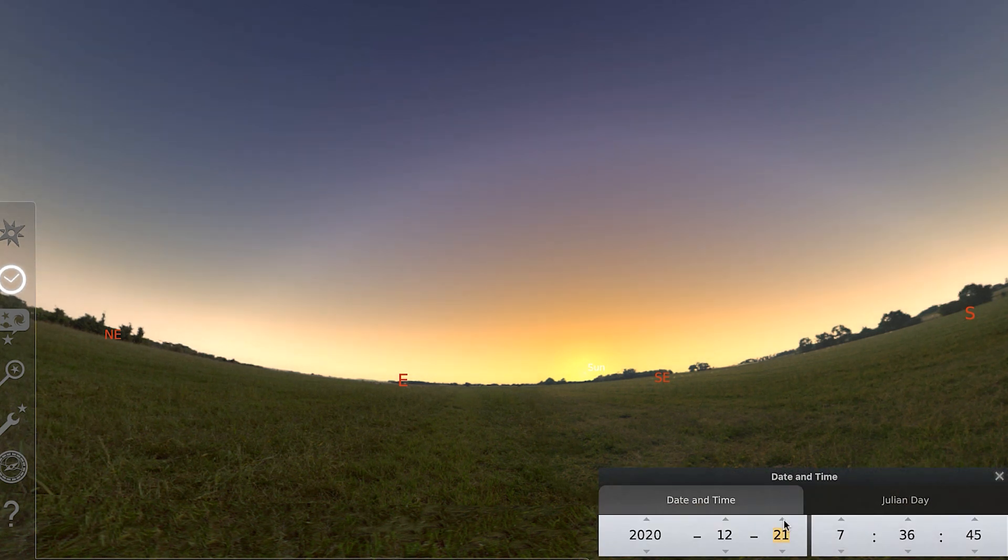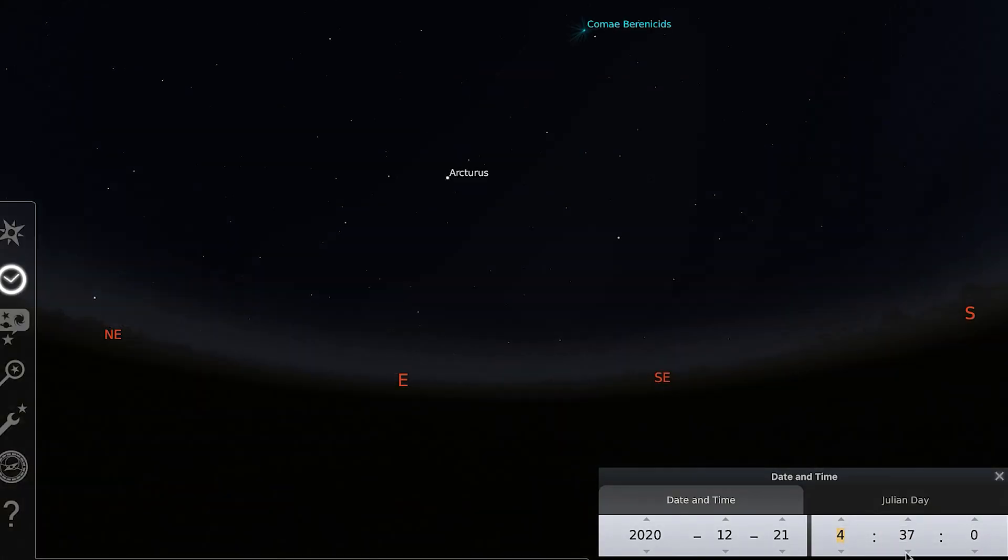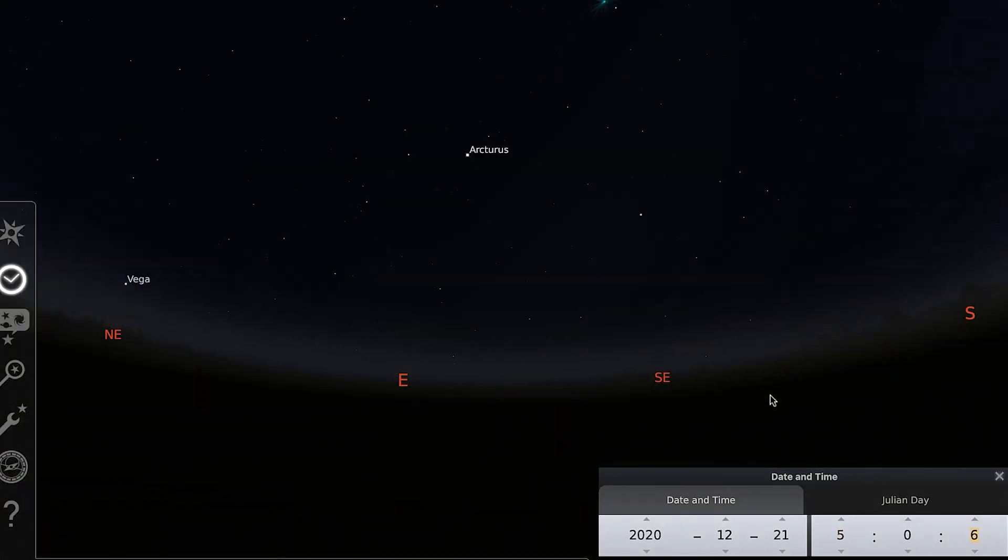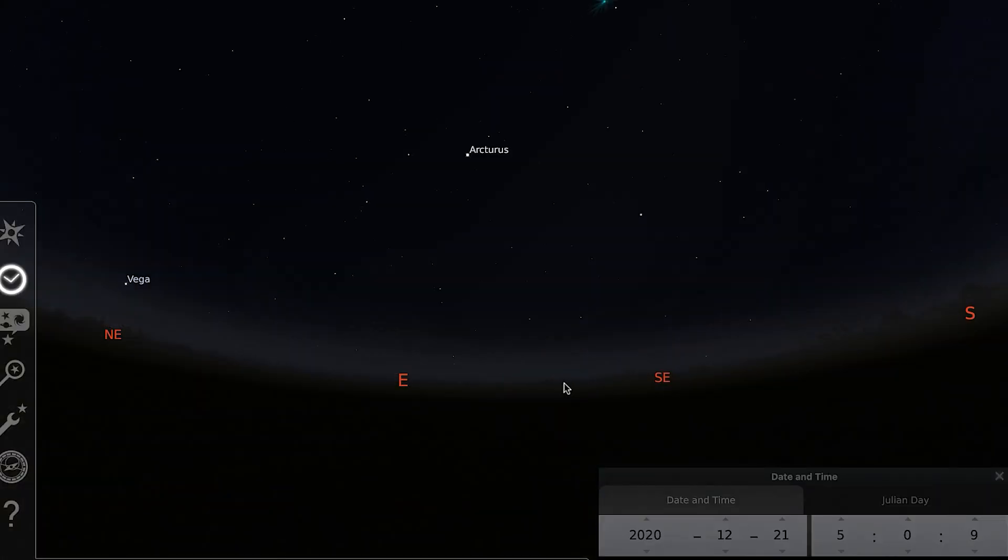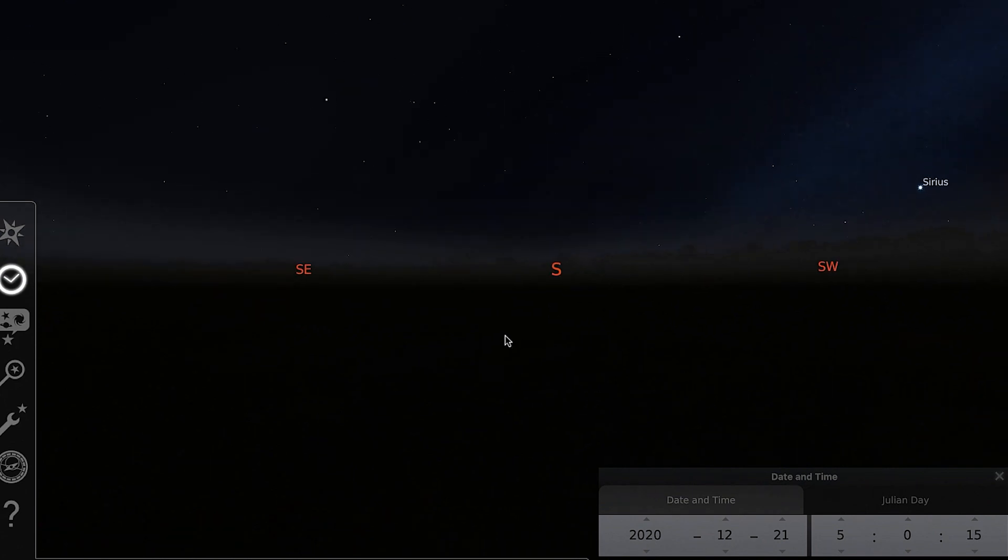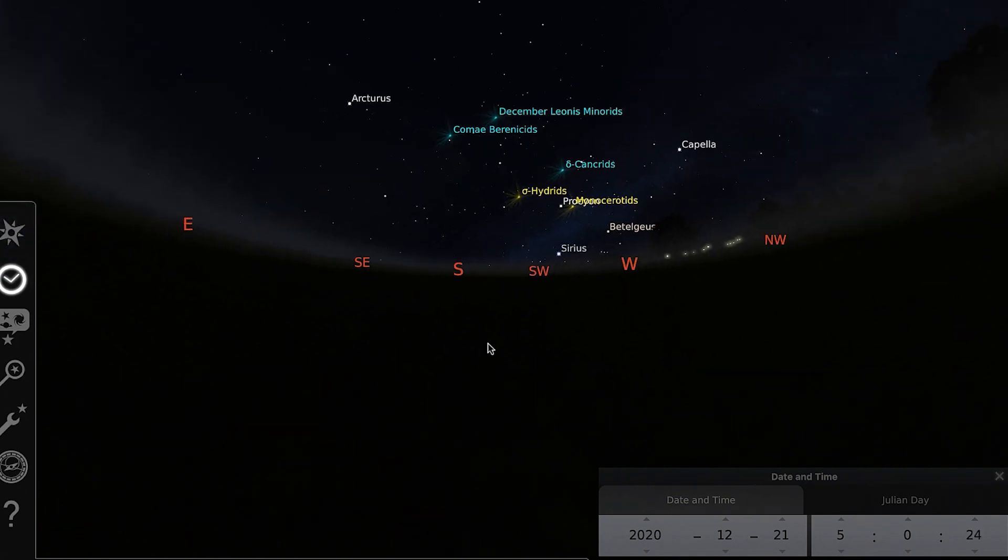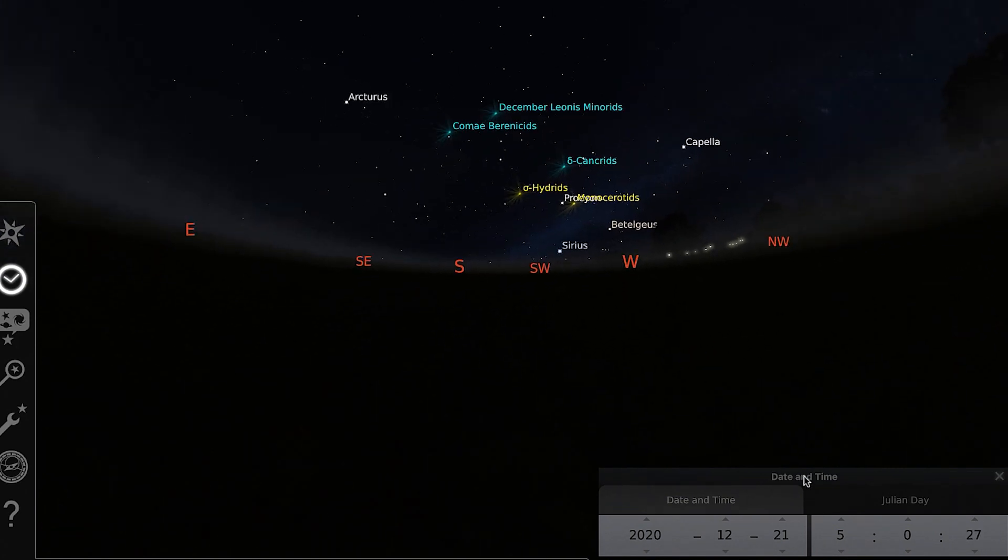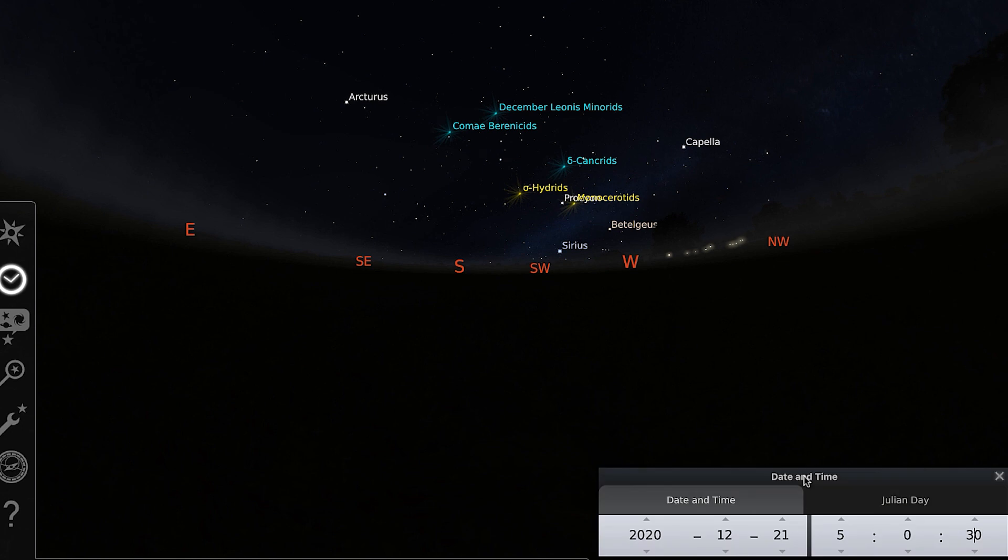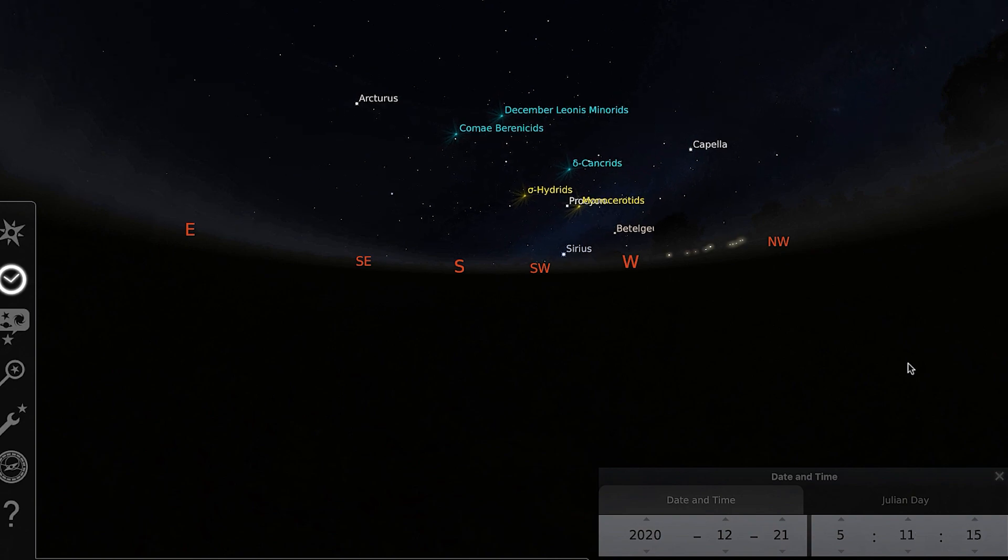So now we're going to fast forward just a bit more to the 21st of December. We're getting closer to Christmas. But what's really special about this day is that it is the winter solstice, the first day of winter. It's also the shortest day of the year, even here in Waldorf.